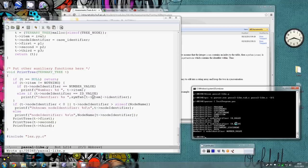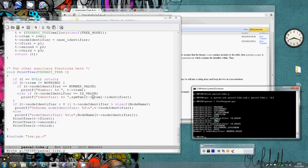And now I can run my test program. And now you see in the tree it says it's got a program followed by statements followed by a statement followed by an if statement, condition, expression, identifier A which is of ID value, relop, an expression, identifier B, and so on. And the number one is a number value.